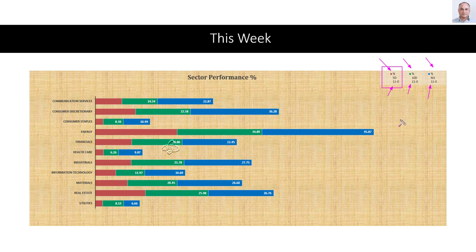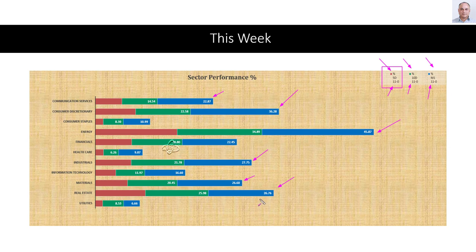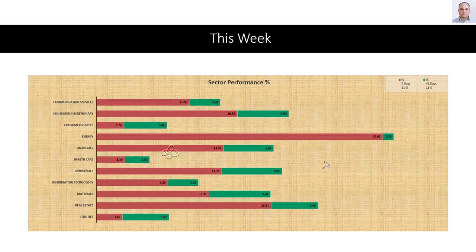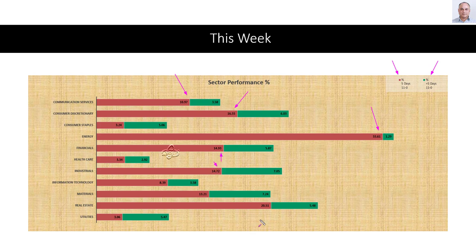The stacked bar chart shows that over all review periods, energy is the best performer, followed by consumer discretionary, real estate, industrials, materials, communication services, and so on. All sectors are looking very bullish. Comparing this week's performance with the previous week's, the red bars are much bigger than the green bars overall, showing that the market was already bullish one week ago and this week became even more bullish.